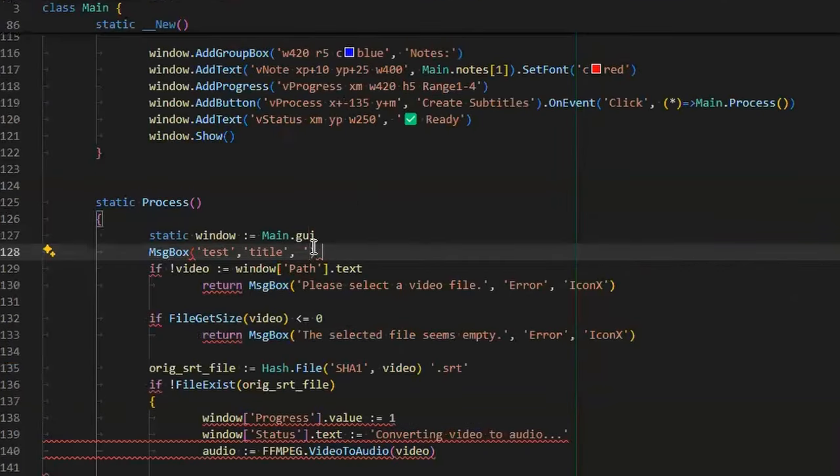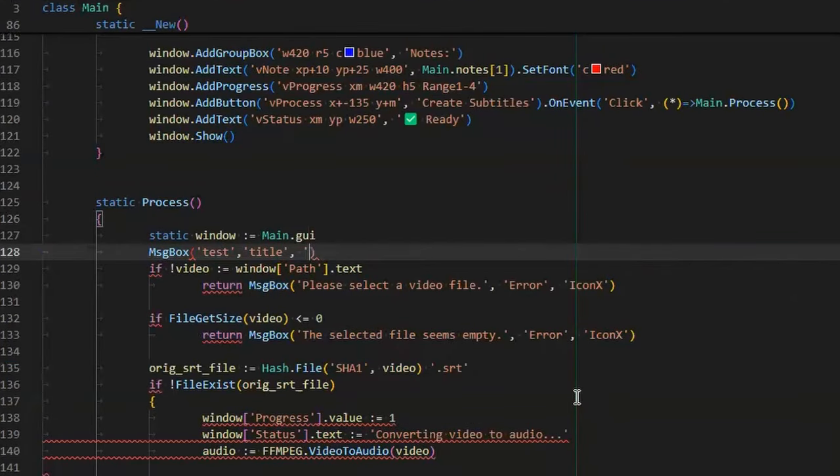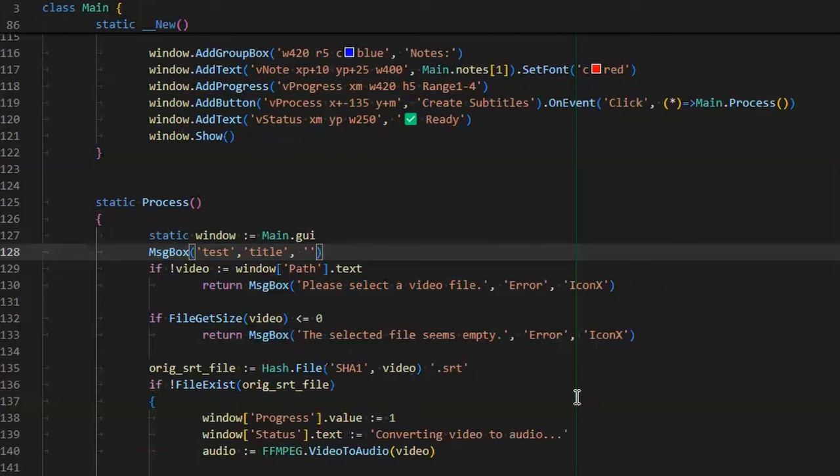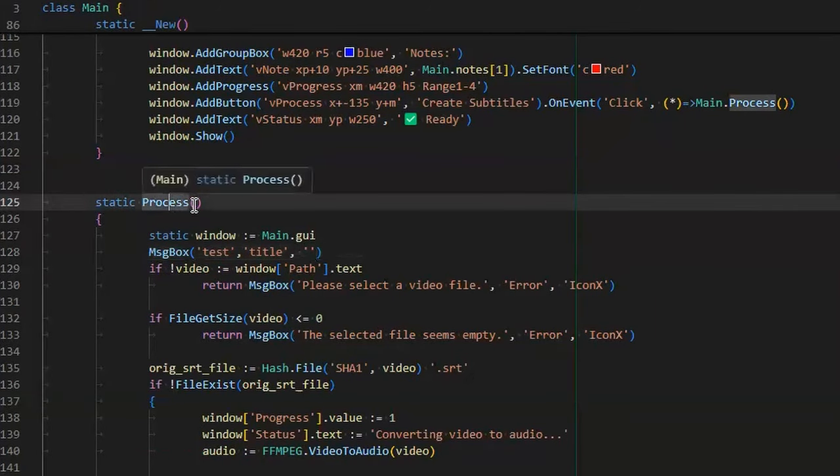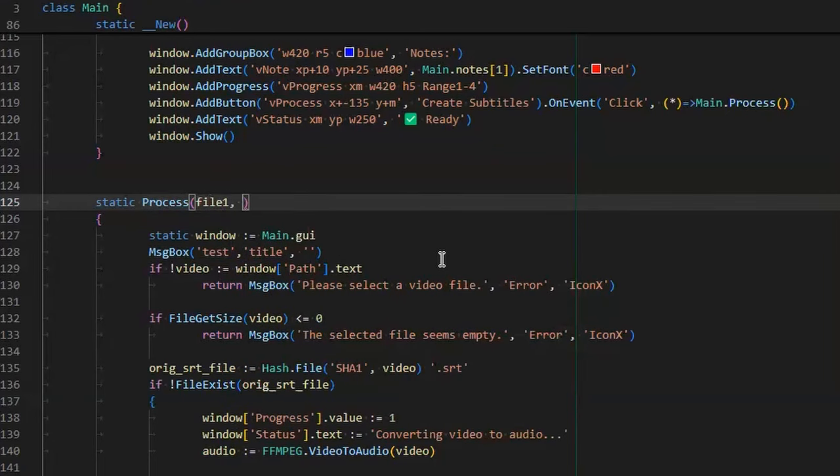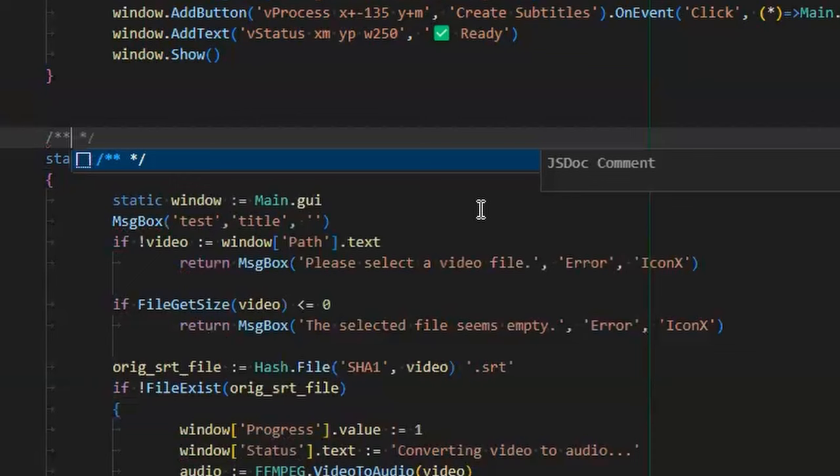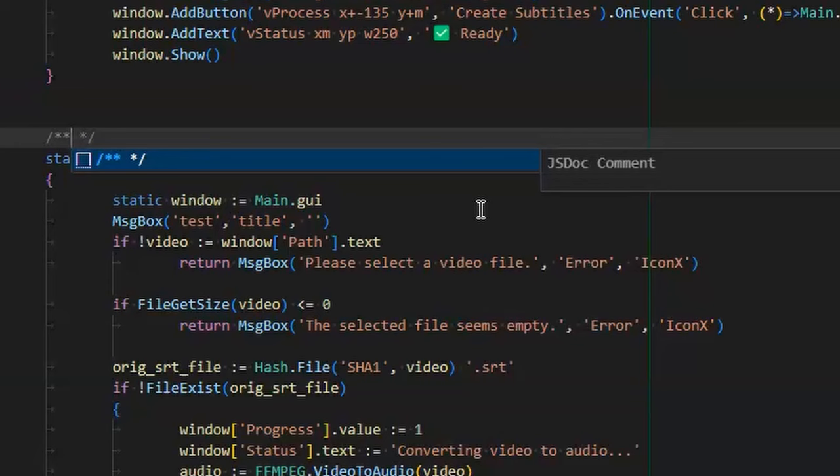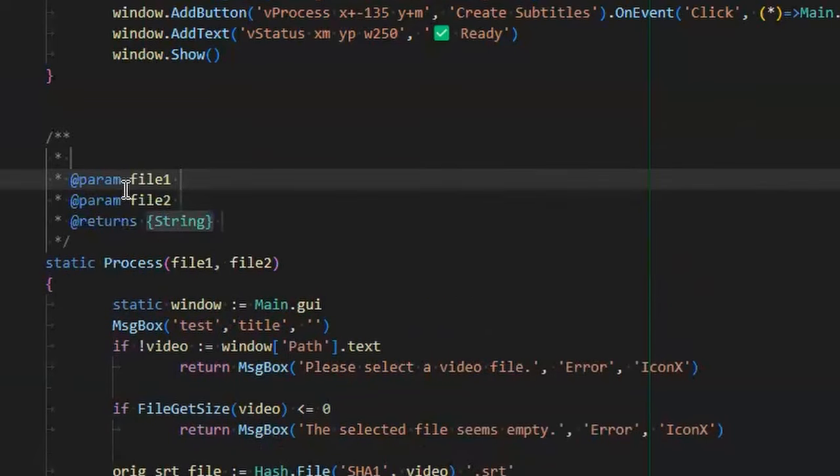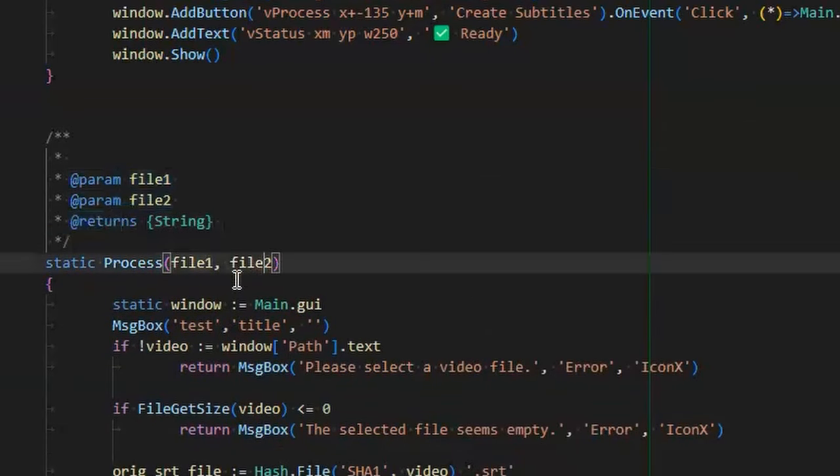So it is a cool thing. It is kind of like an advanced thing, and you can do that with your own function. For example, for process here, if I have parameters file one, file two, I just open this and put two stars. You have to open the comment, put the second star and then hit enter and it automatically reads your things.